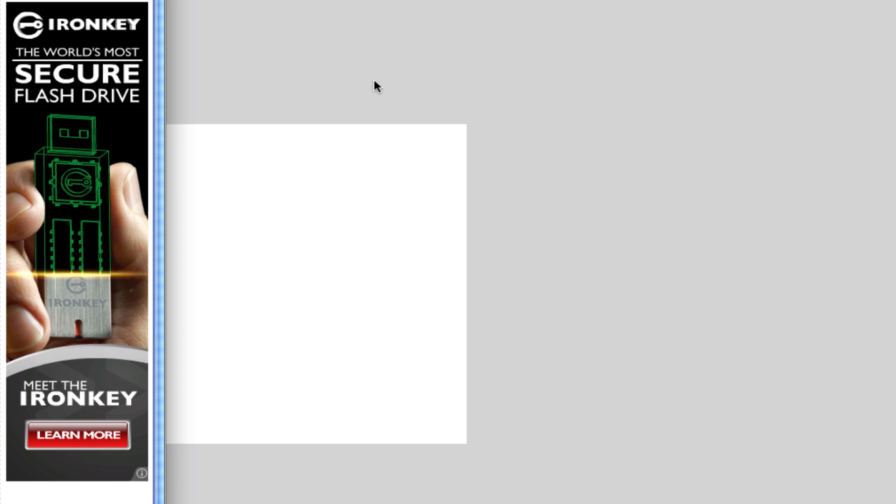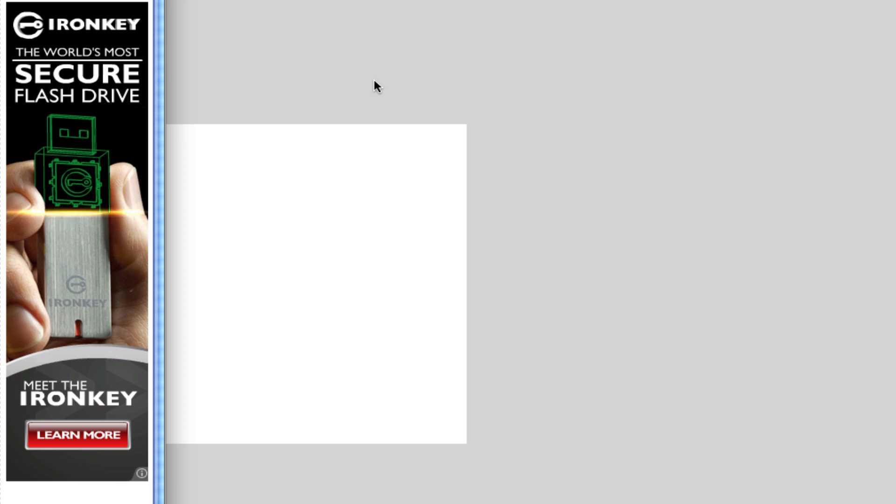As you can see, that animation of the USB coming up, the text coming up, and the USB going from green to the actual image was created all in Flash. And when you click on the learn more button you can see that it will link you to their website.